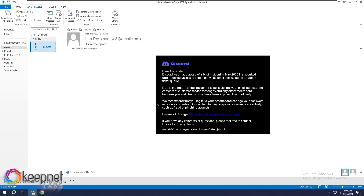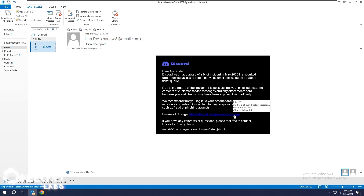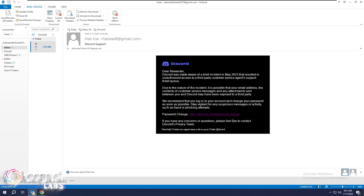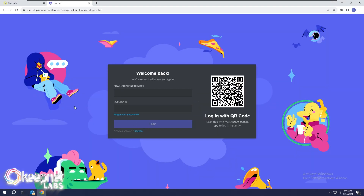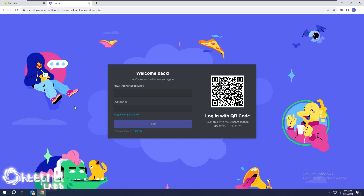When you click on the link in the email, you are directed to a login page. As you can see, the login page looks very similar to the original Discord login page.